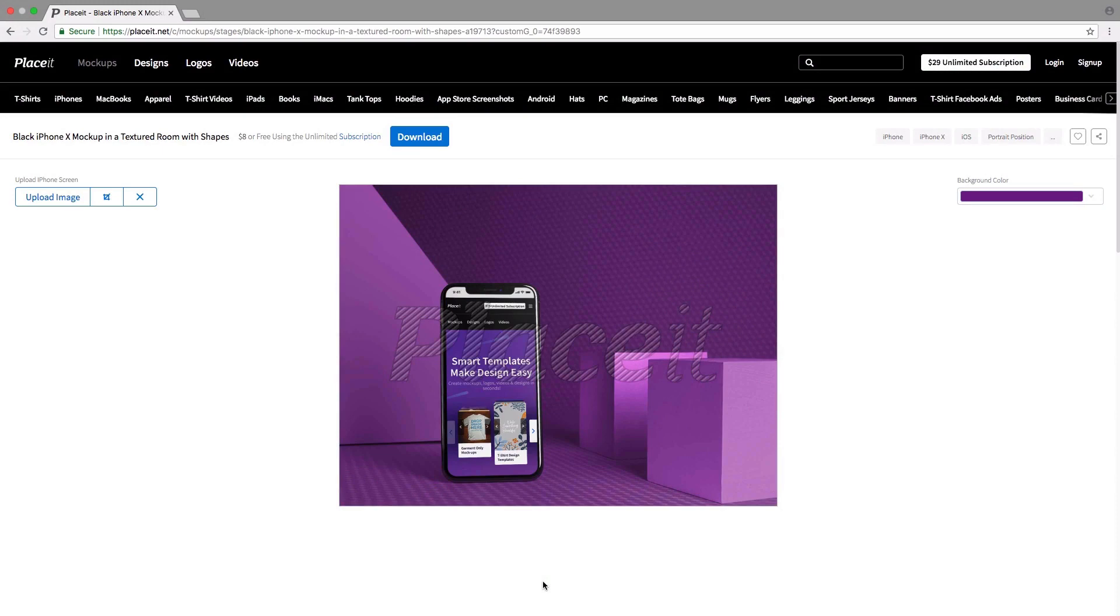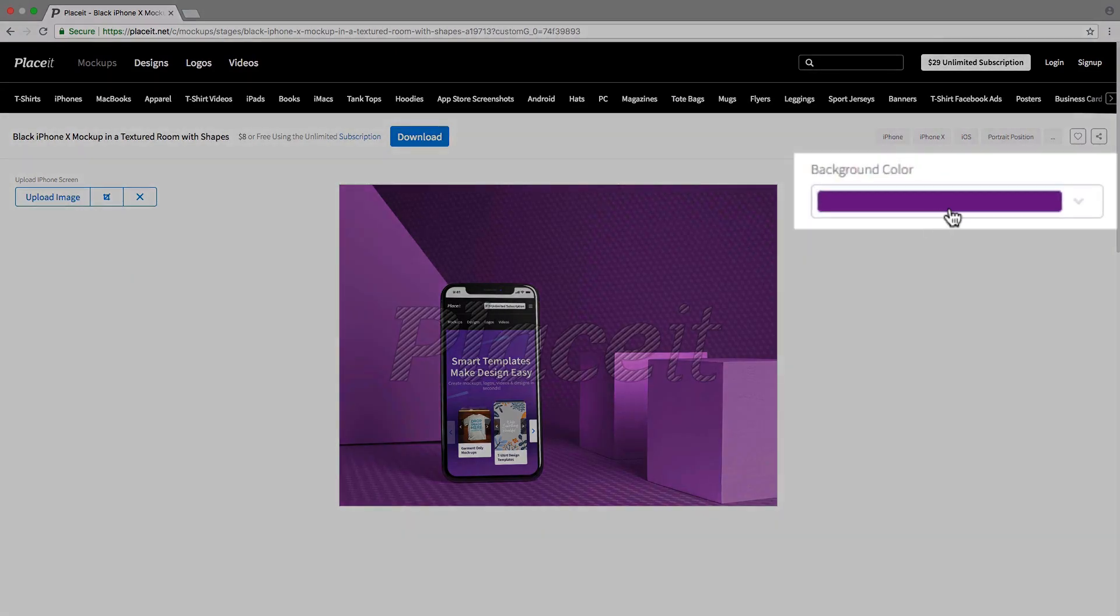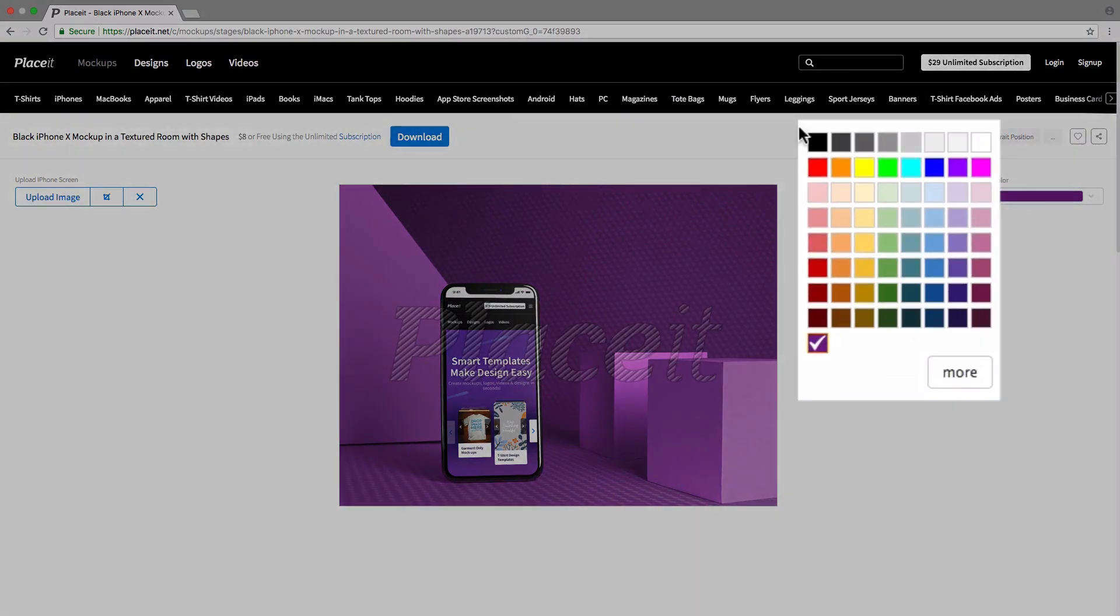This particular mockup actually has the option to change the background color, so we can do that by going to the right-hand side where we have the background color picker. I click on it and we get a bunch of preset colors to choose from.